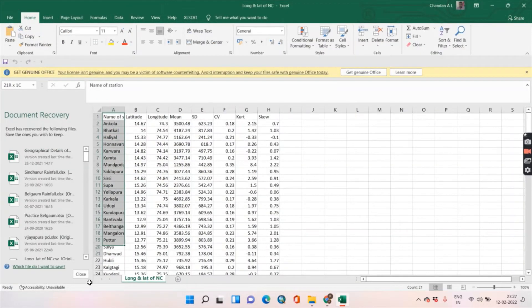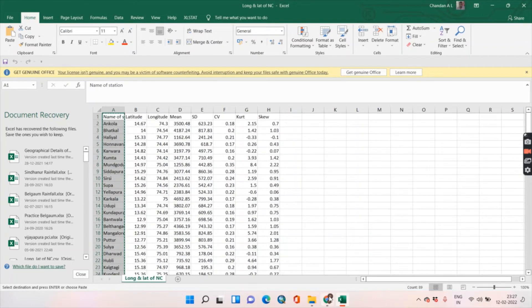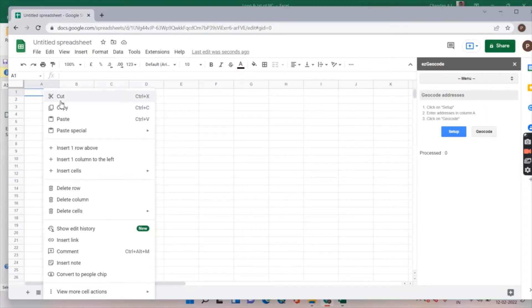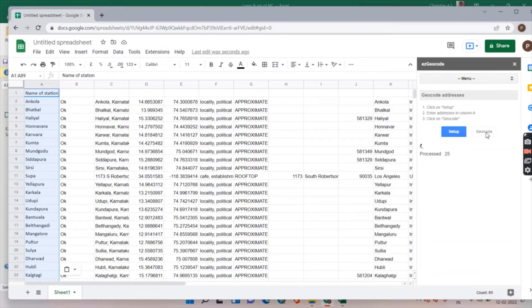Select whichever stations the longitude and latitude are required for, then paste them in. Go for Geocode — it is taking some time because the number of stations is large. The process is going through the rest of the data stations from the previous list.